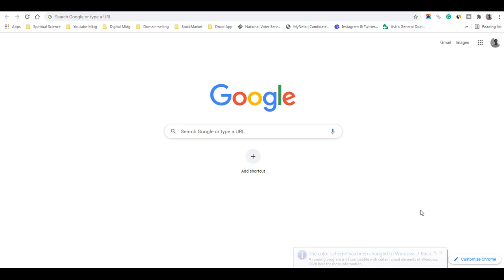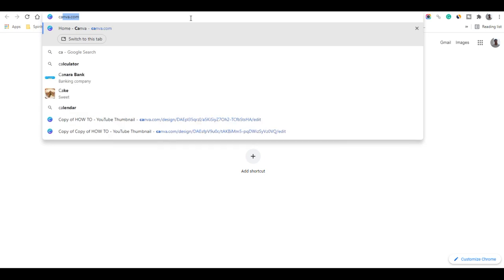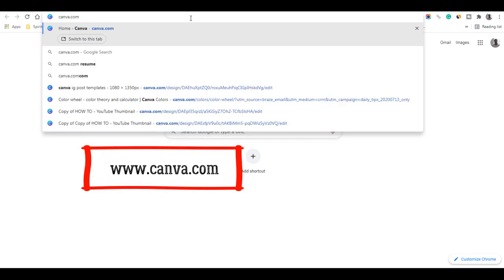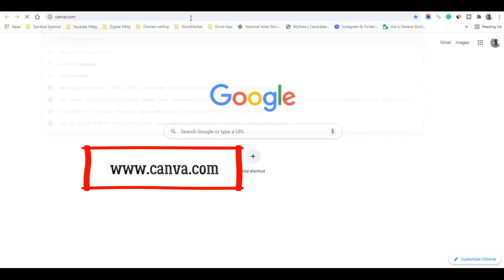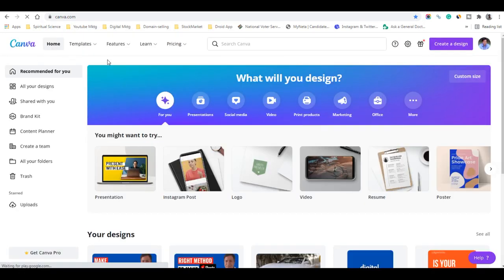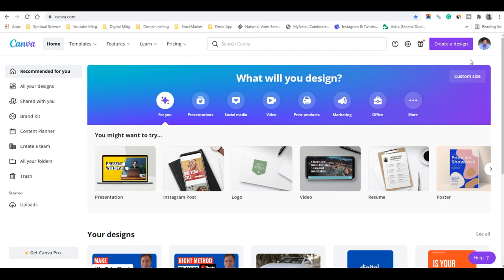Please follow all the steps explained in this video. To make vertical video for YouTube Shorts on your PC, you have to go to an application called canva.com. This is a completely free website where you can create images and also YouTube Shorts. Many YouTubers are not aware that they can create YouTube Shorts vertically for their YouTube channel.